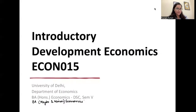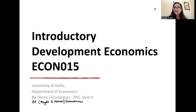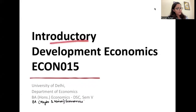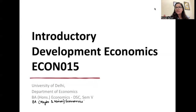Welcome to this video. The agenda is to understand the syllabus and exam pattern for your Semester 5 core course, which is Introductory Development Economics. This course is relevant for BA Honours, BA Major, and BA Minor students in Economics. There are slight differences in the syllabus but the exam pattern is similar.